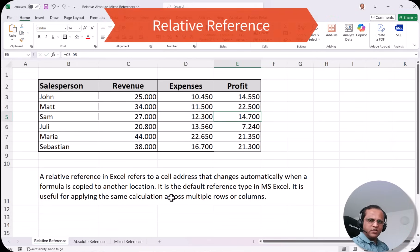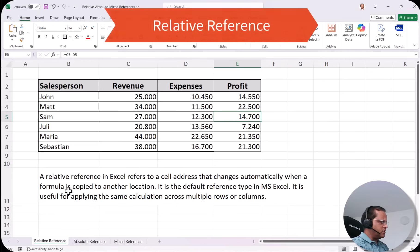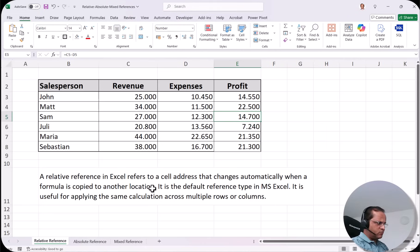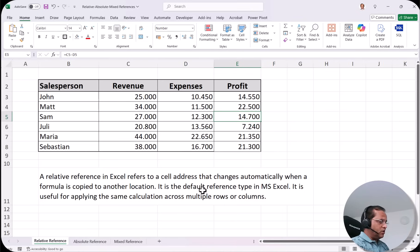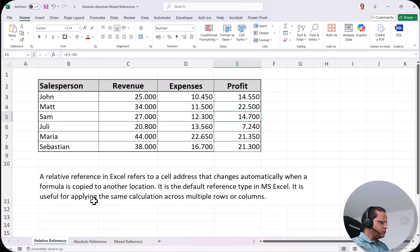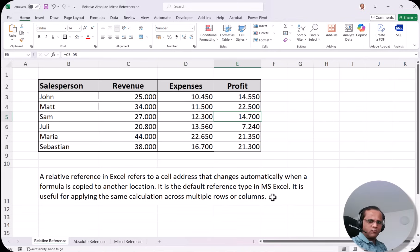A relative reference refers to a cell address that changes automatically when a formula is copied to another location. When we drag the formula down or to the right, it takes relative references. It is the default reference type in Excel. It's useful so we don't have to type the formula again and again — we simply drag it down or to the right.